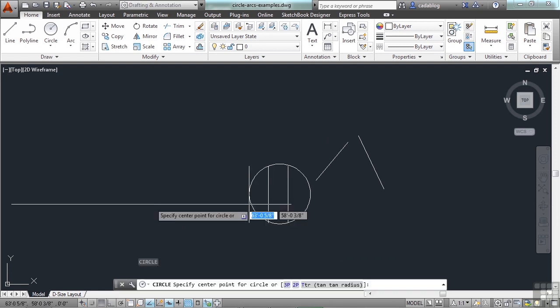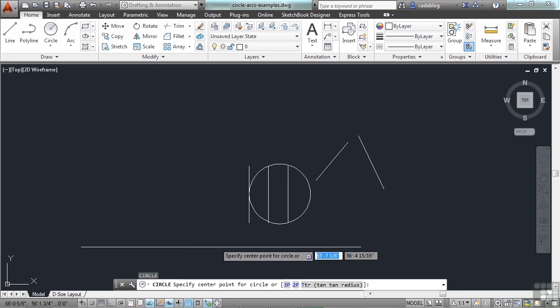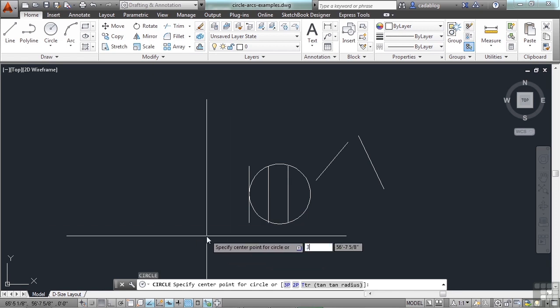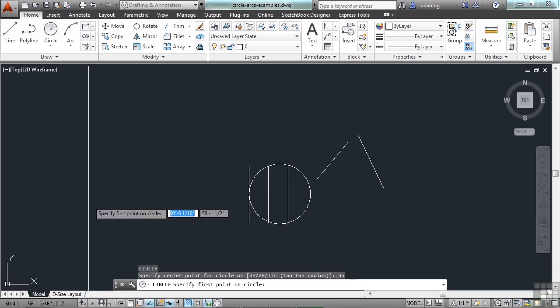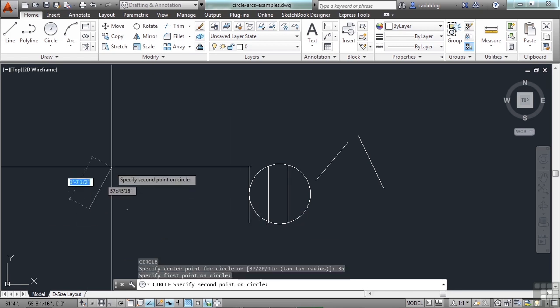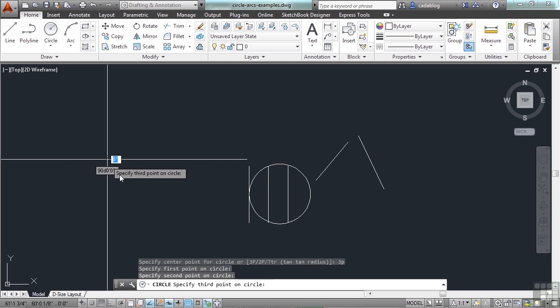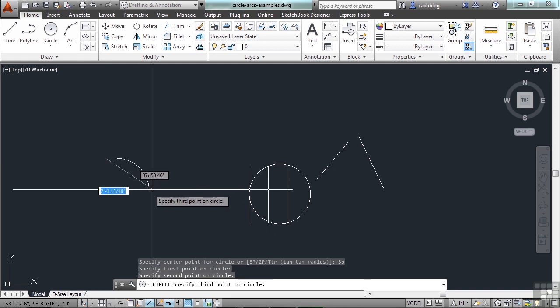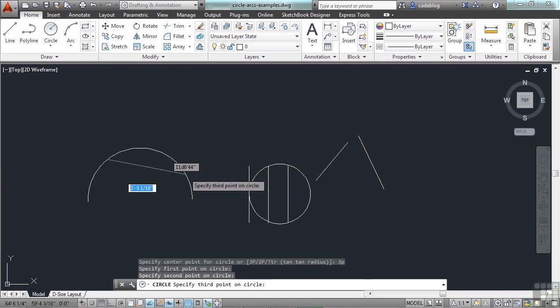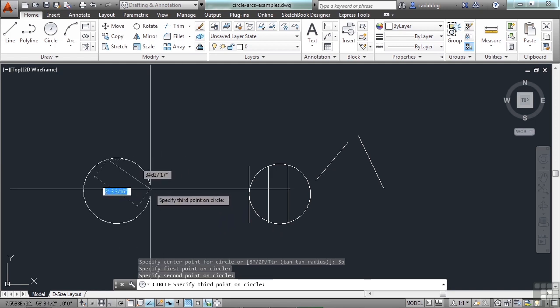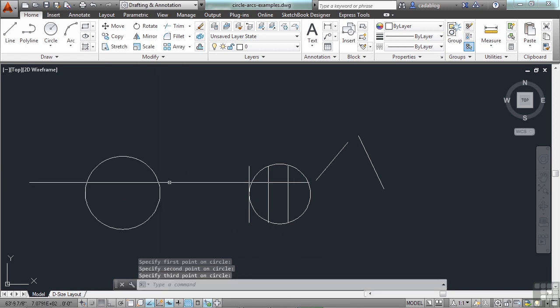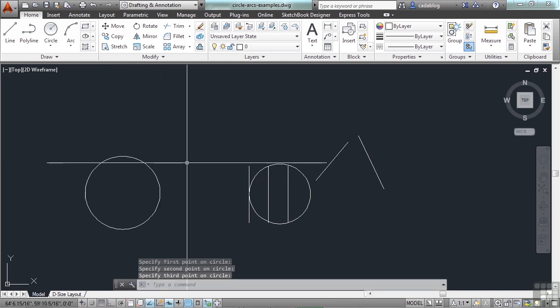Let's try it again. Type in 3P, enter. Pick one point, pick two points, and now the third point. And there you go.